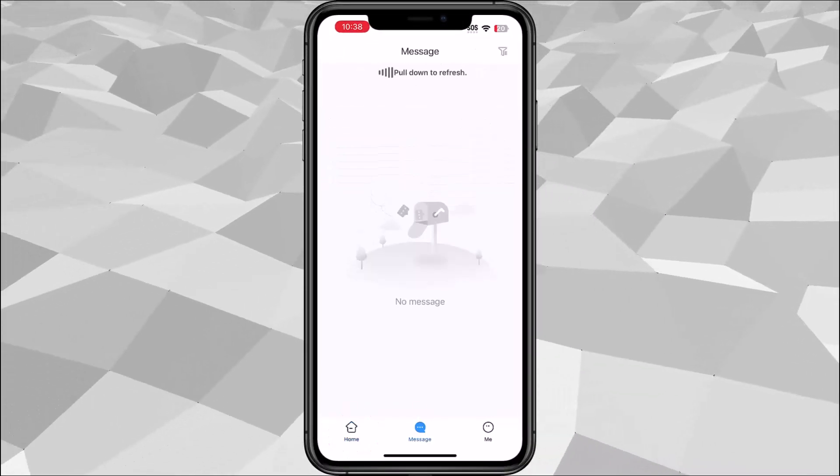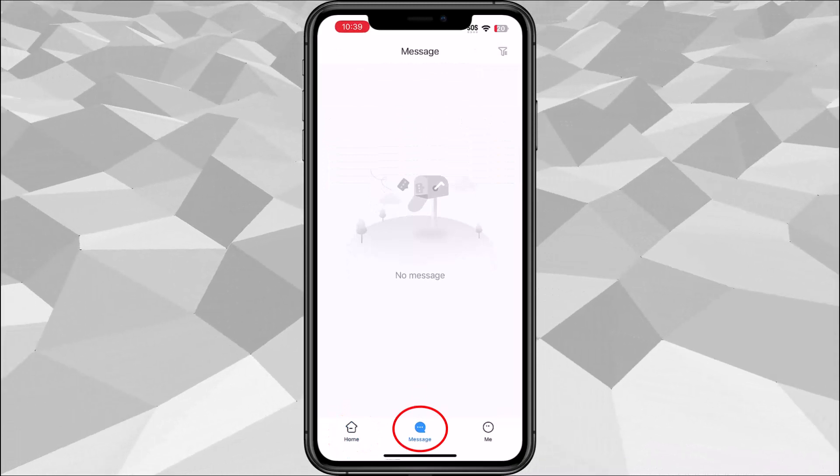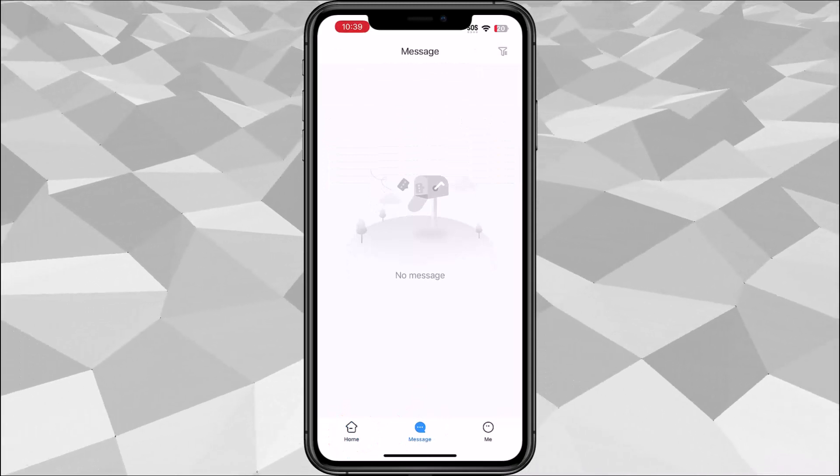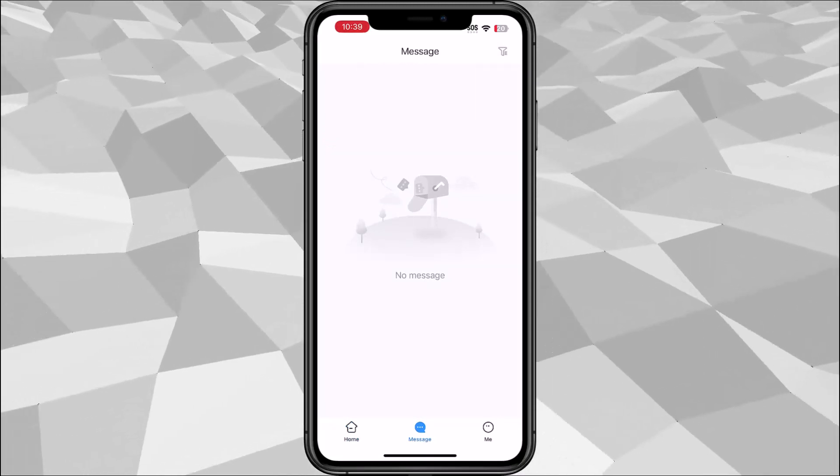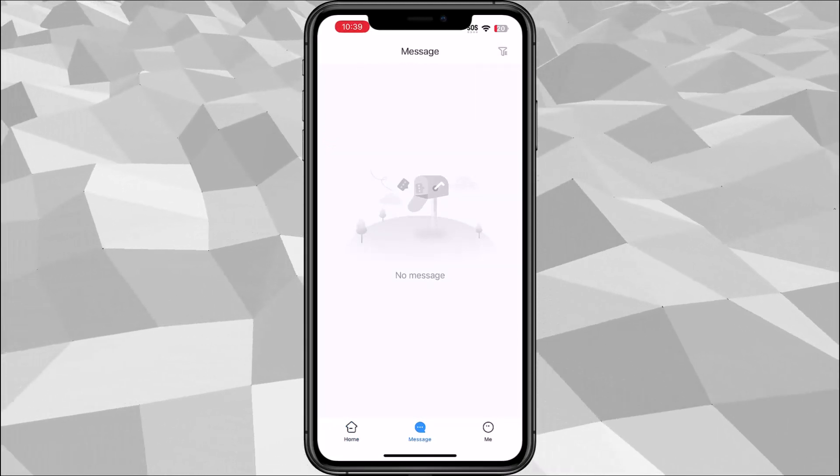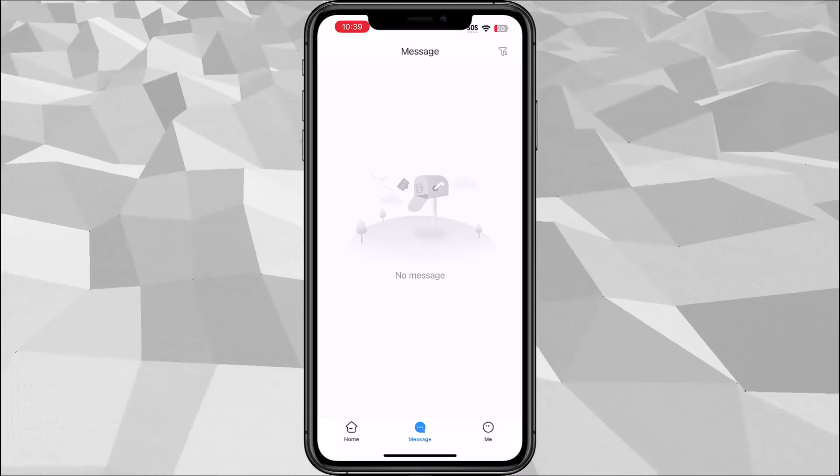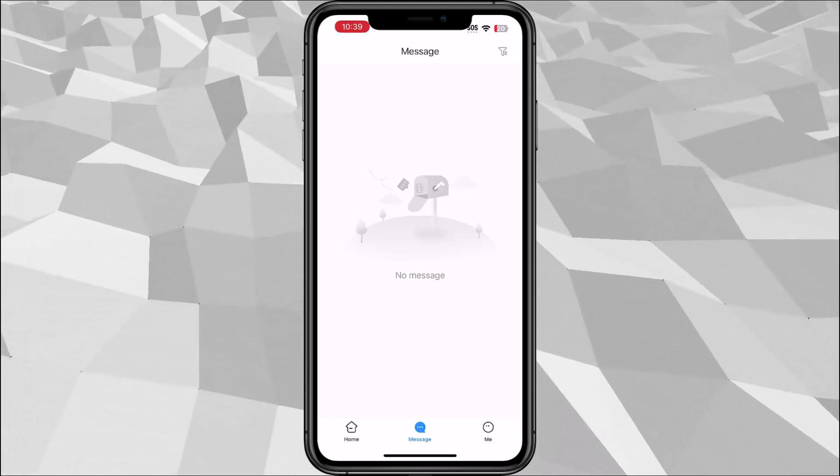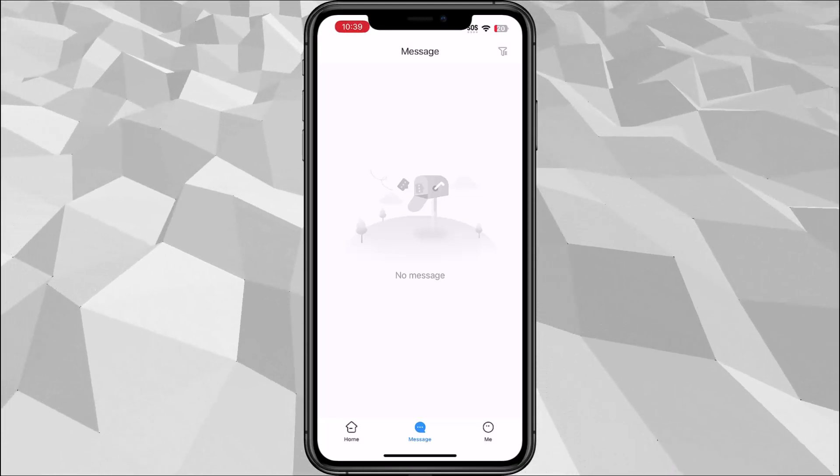We have message. Message is where you can see all the notifications from the app. If there's a motion or a tripwire you'll see everything in here.